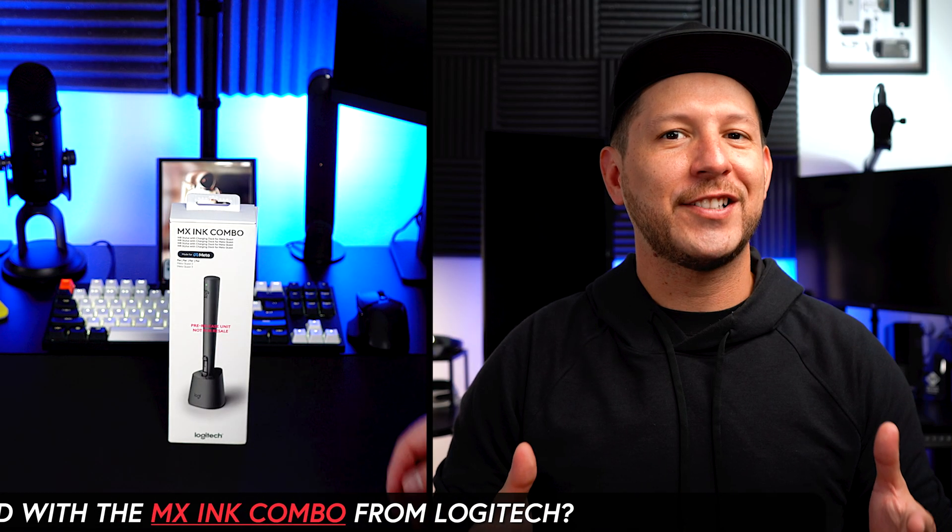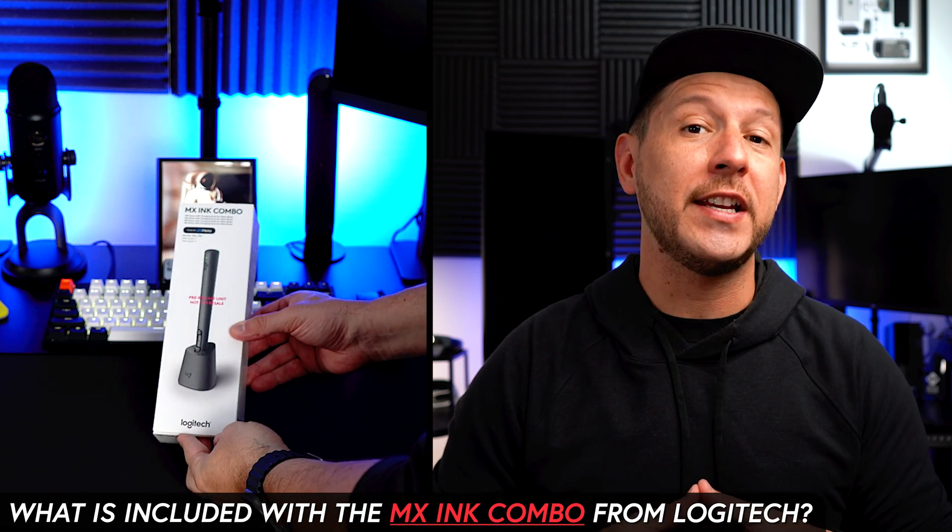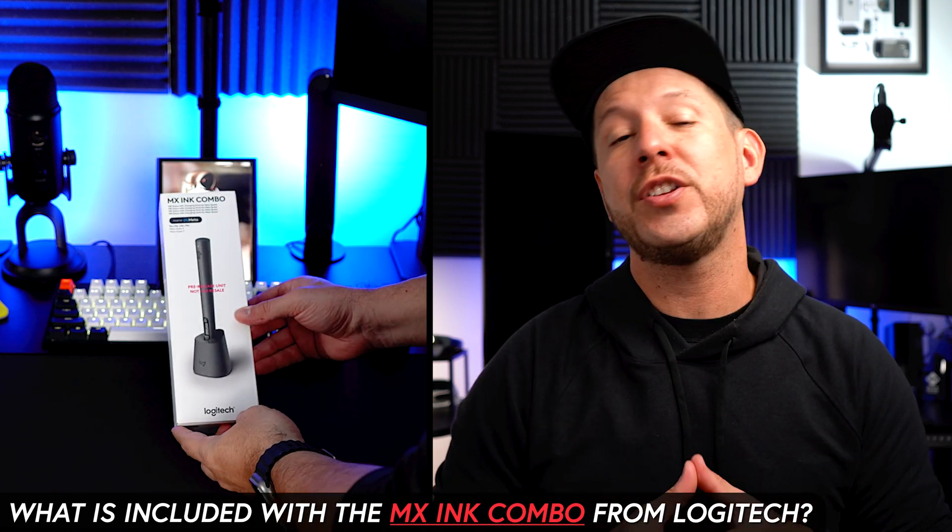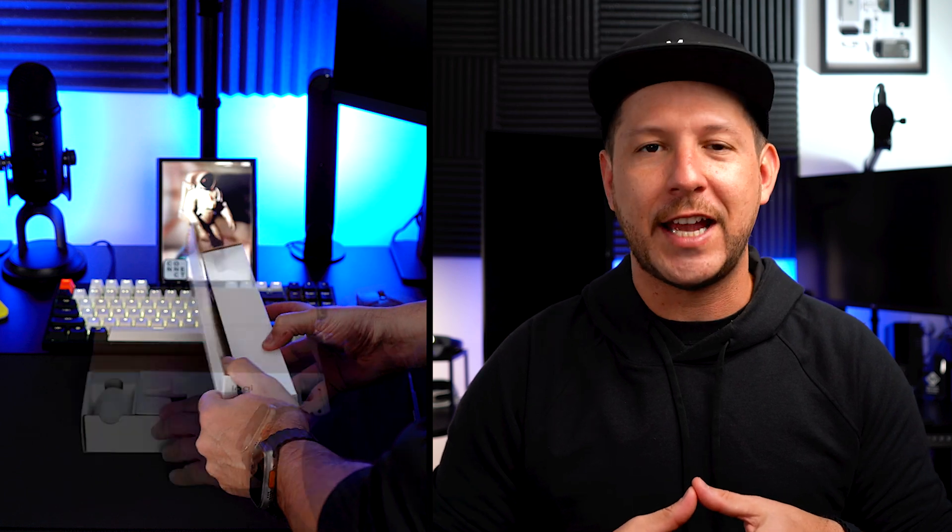Alright guys, so to kick things off I ended up getting this pre-release MX Ink combo from Logitech, so big thanks to them for sending me over this unit. The official version should look exactly the same just without the red stamp. This comes with a few guides and also a charging dock which can be connected via USB-C. Keep in mind that this USB-C cable is currently not included.